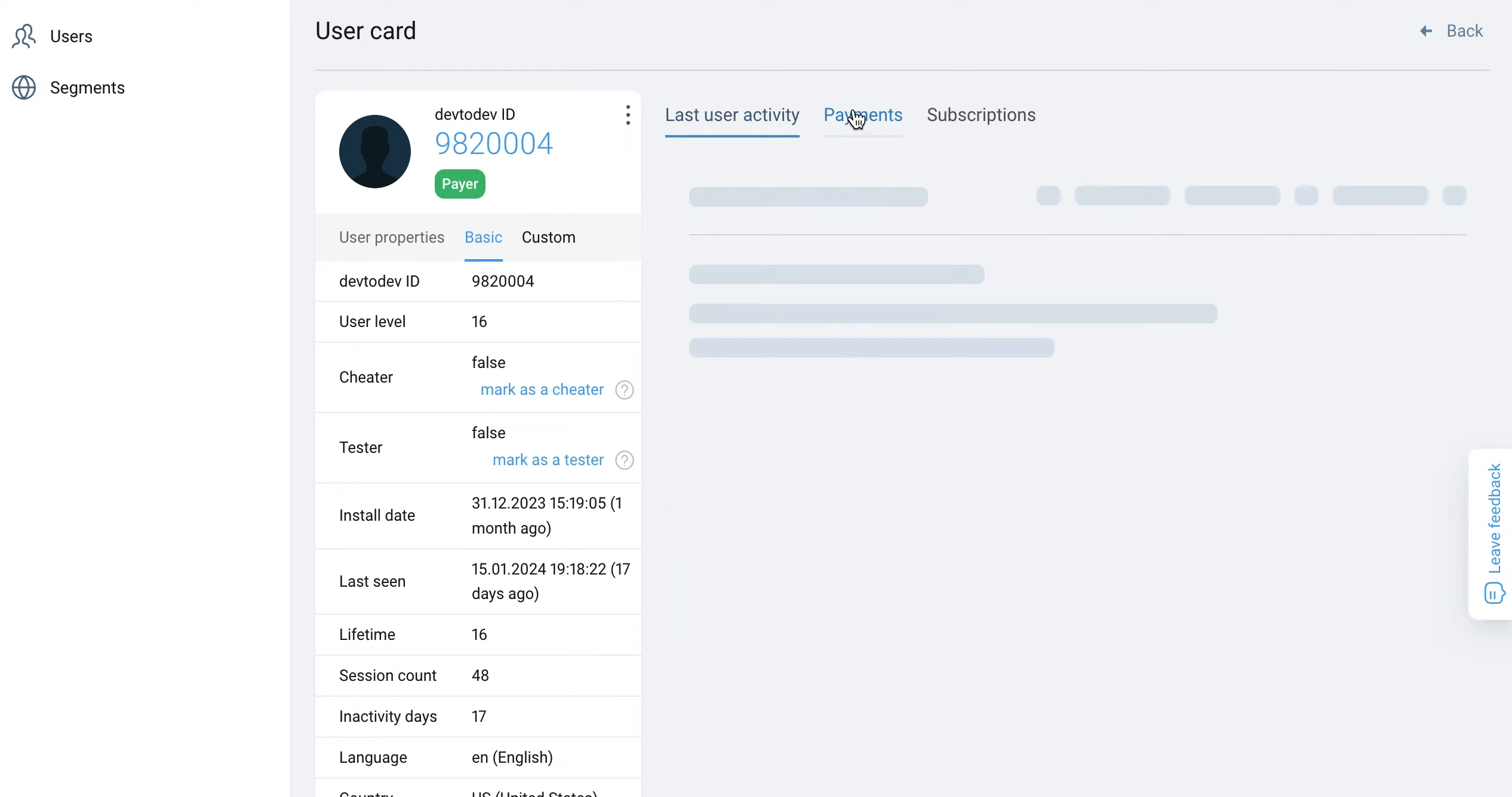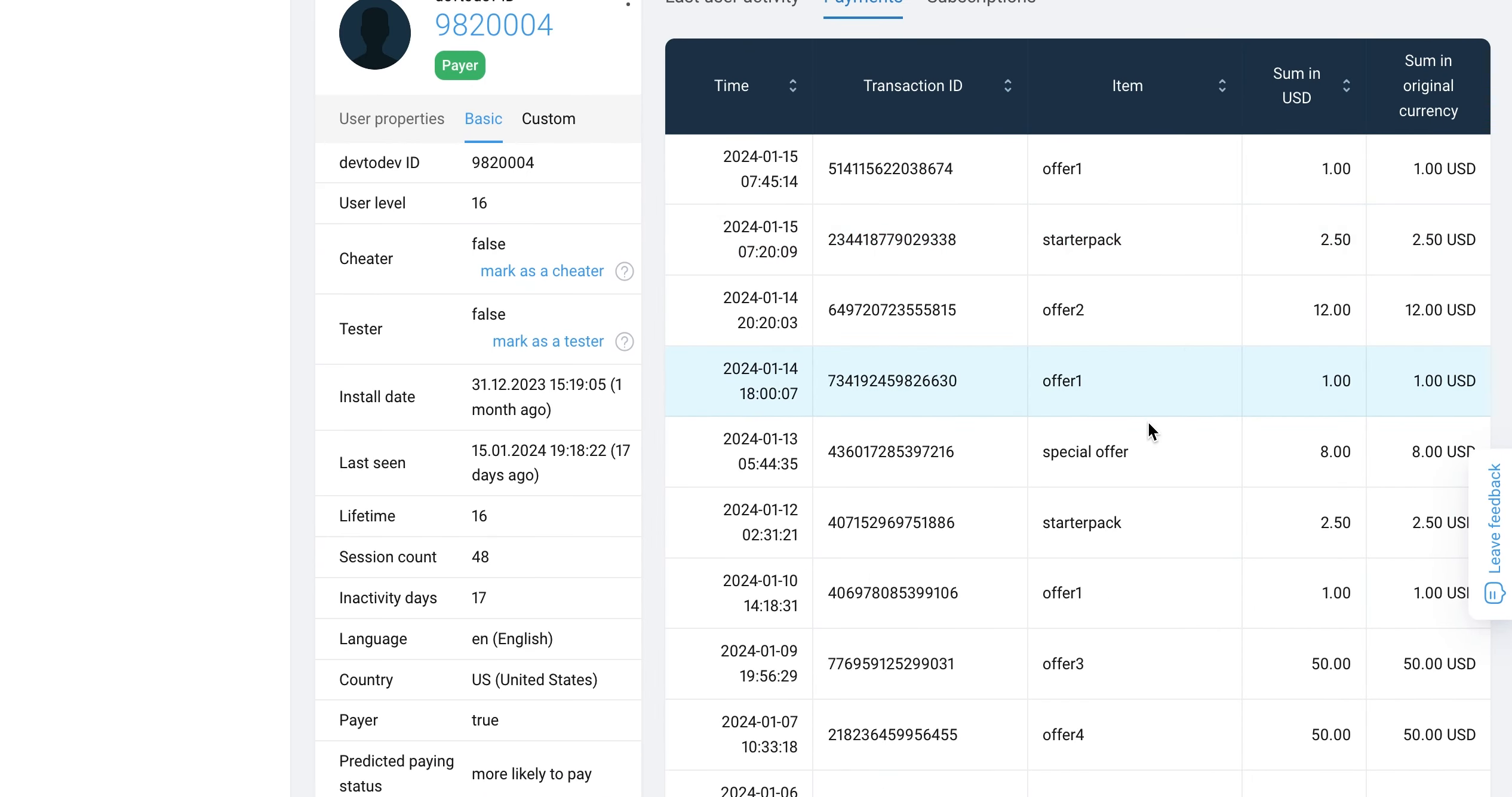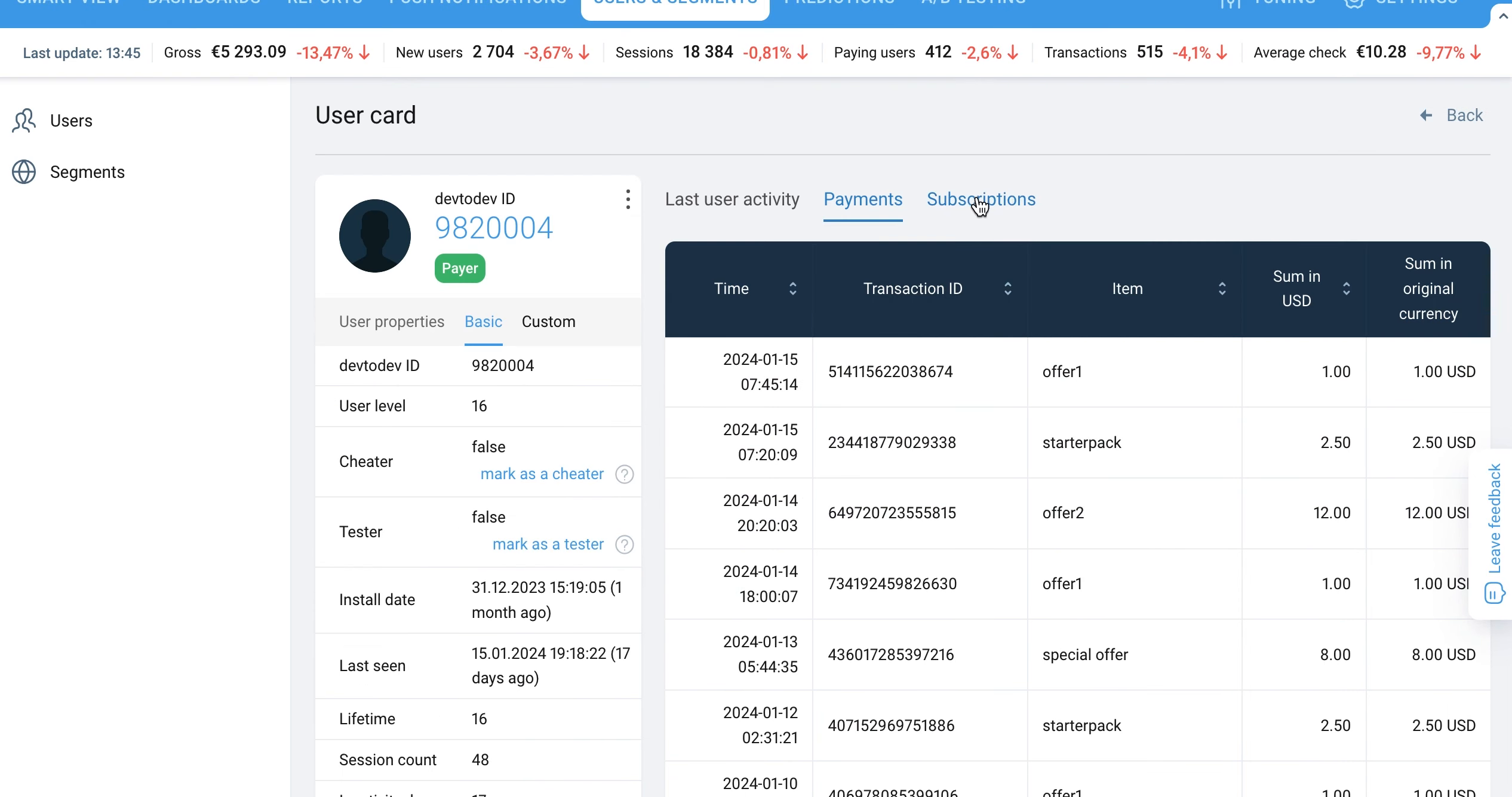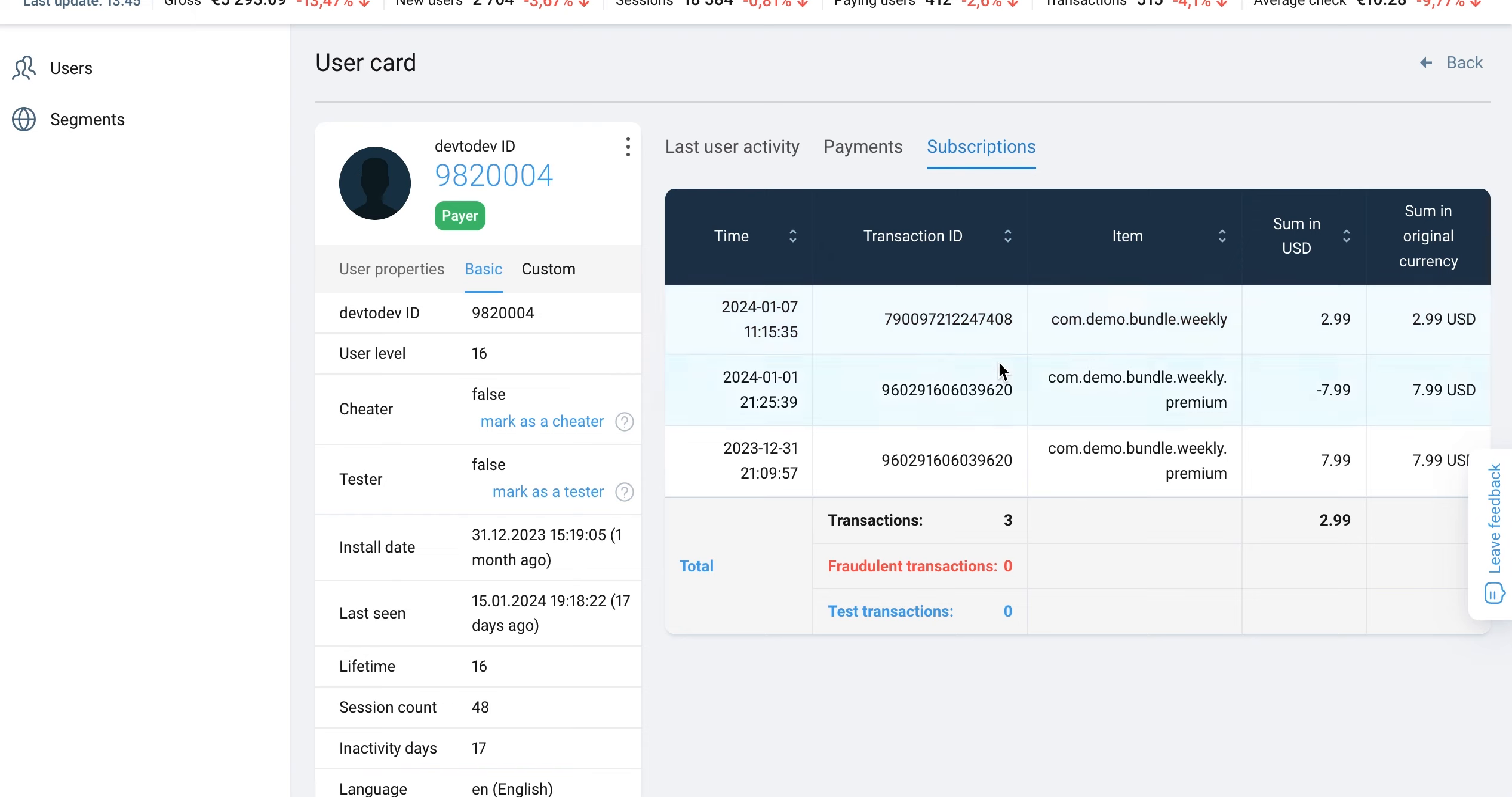There are two more sections here. In the payments section, you can see the items purchased by the user, as well as the transaction ID, date, and cost of the items sold. The subscription section contains all available information related to subscription purchases.